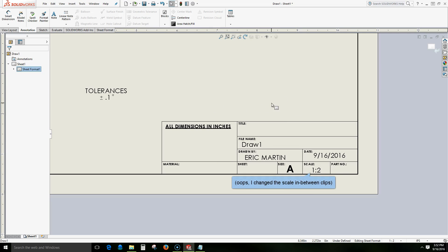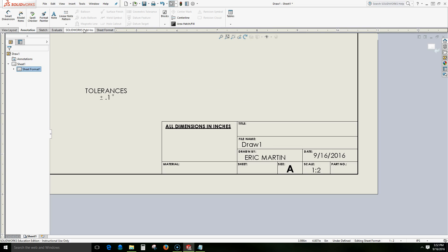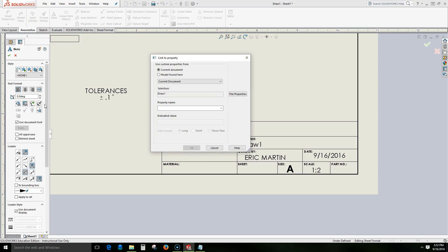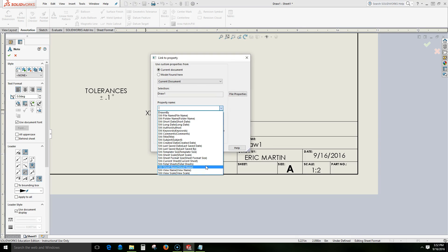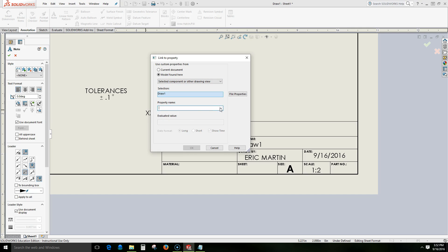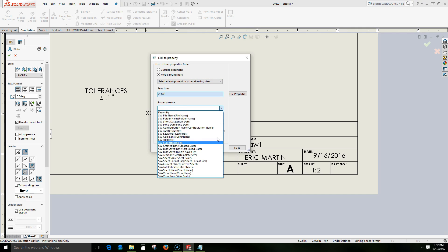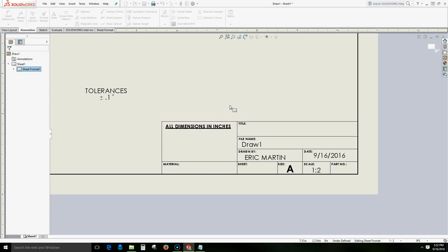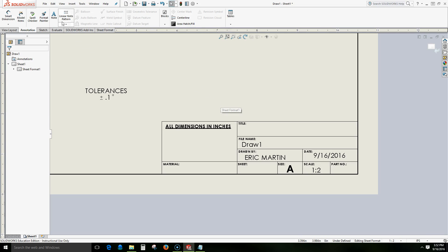So now we're going to look at text that is associated with the part or assembly that we are going to include in our drawing sheet. Now if we come and take a look at our note and our link to property, we don't see anything here concerning the material or the description of our part. We can even come into model found here, select a component or other drawing view, and once again we don't see anything of the file that's coming in. So we're going to cancel that.